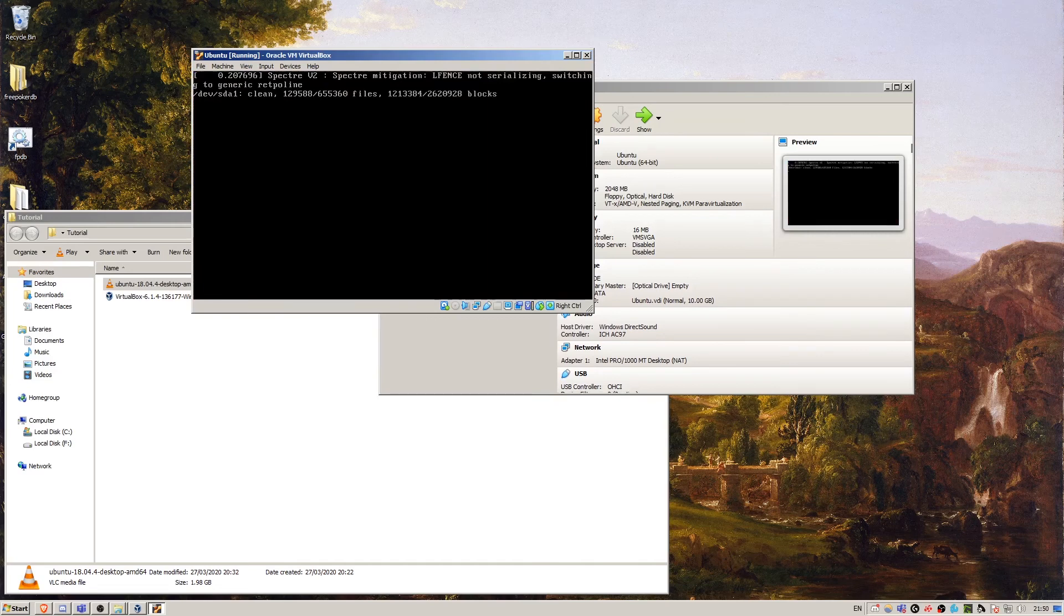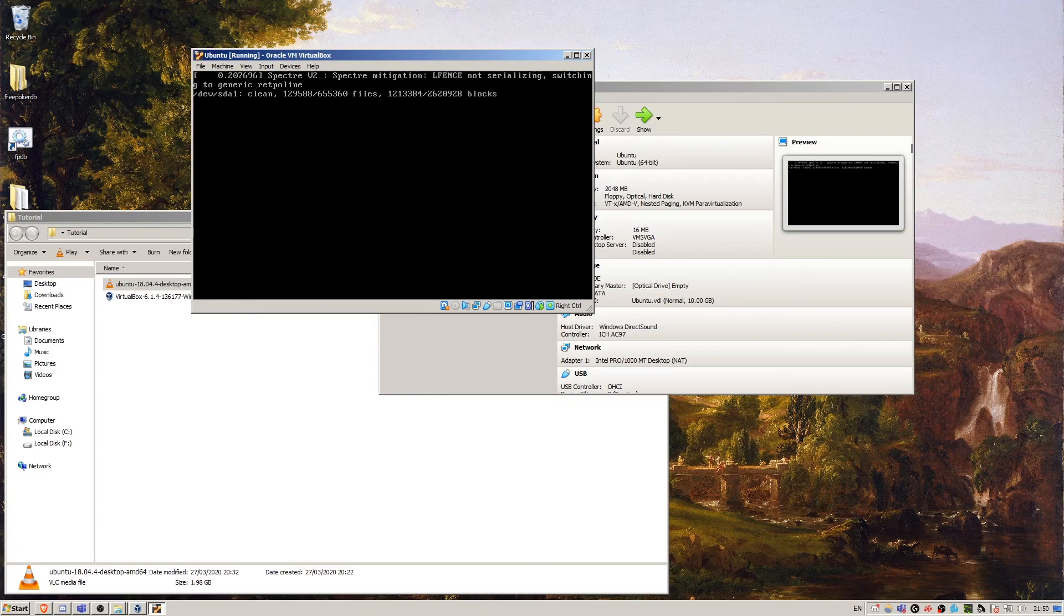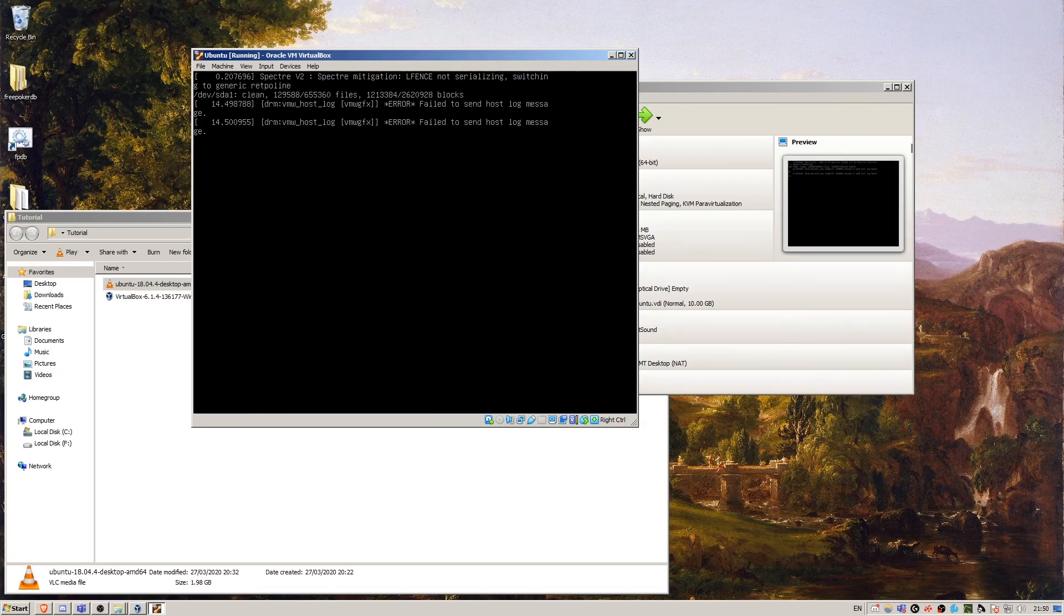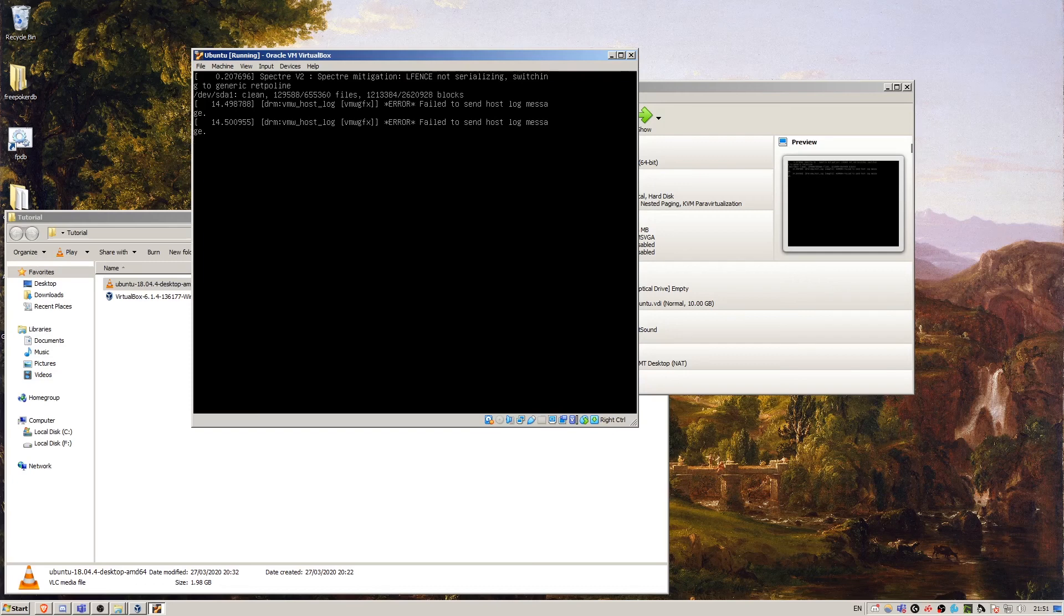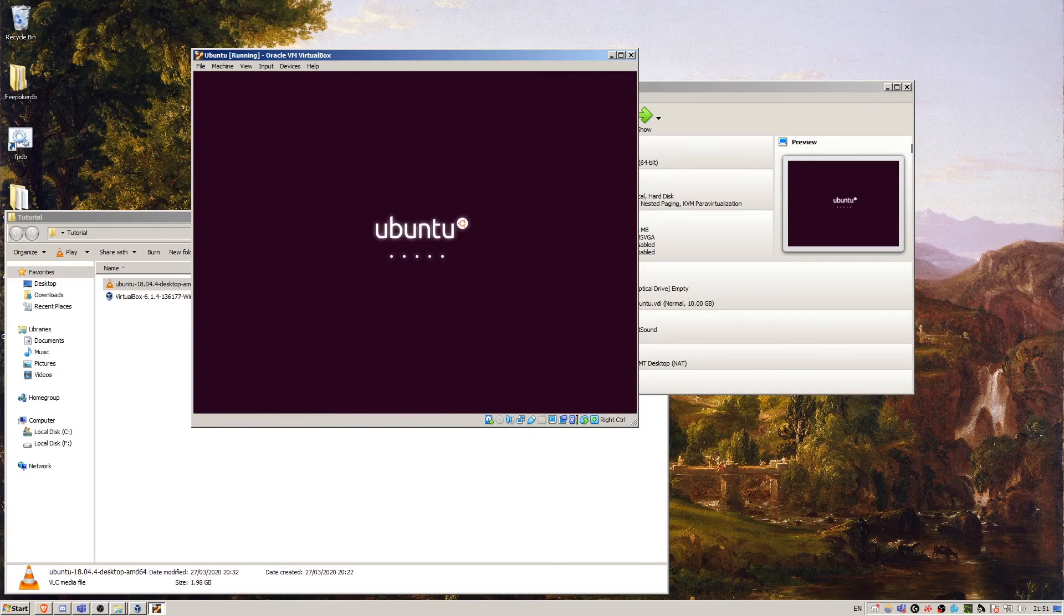Let's close this notification. We've been given the Ubuntu boot screen again. Let's just wait for this to boot up.